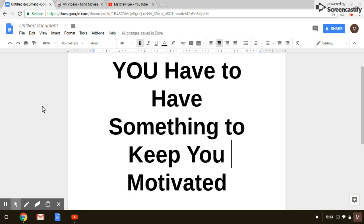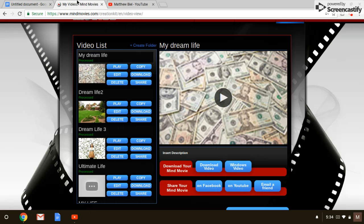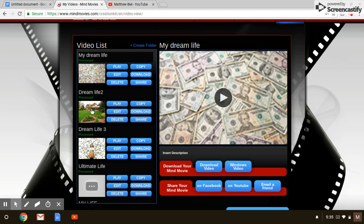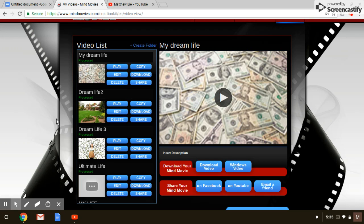What I want to talk about today is something called Mind Movies. It's actually a really cool software website, it's a one-time payment. I'm not asking you to pay anything, I made the purchase because I thought it was a really cool thing where you can make movies for yourself and you can watch every single day and kind of keep you motivated.